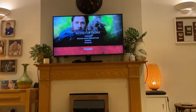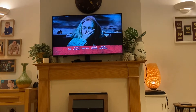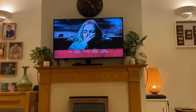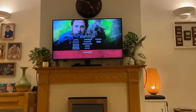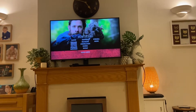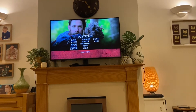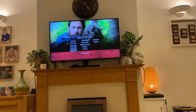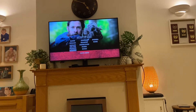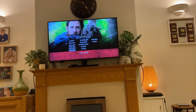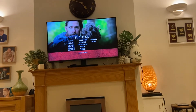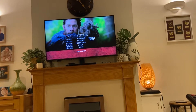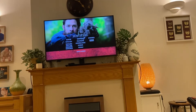Next up here we have the subtitles. There are some I can't pronounce, but we have English subtitles, English for the hearing impaired subtitles, a couple others I can't pronounce, and you can also select no subtitles.